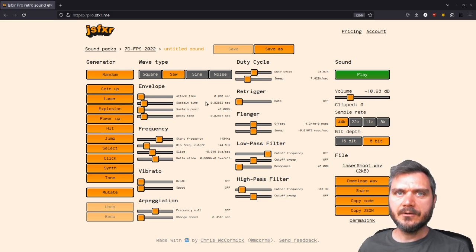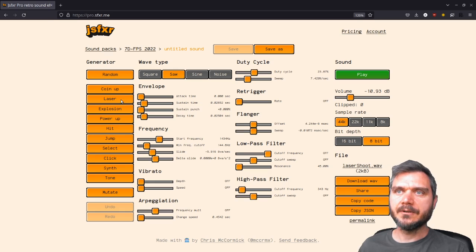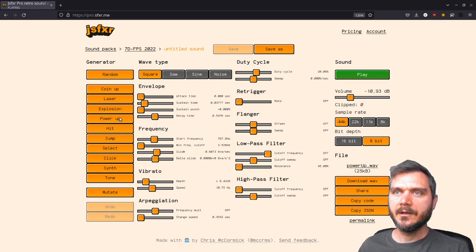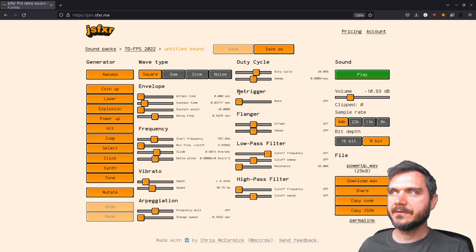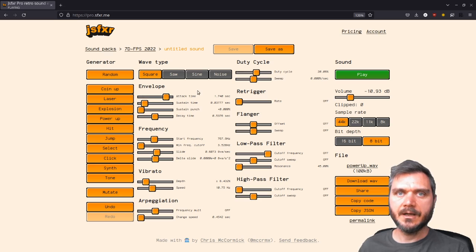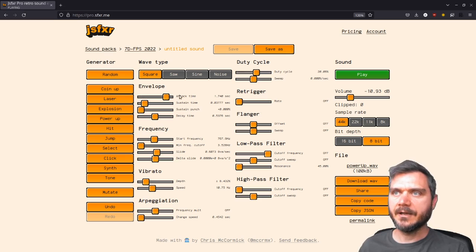The basic use of JSFXer is you can click these generators over here and create these different sounds. And then you can tweak them using the sliders to change different aspects of how the sounds sound.